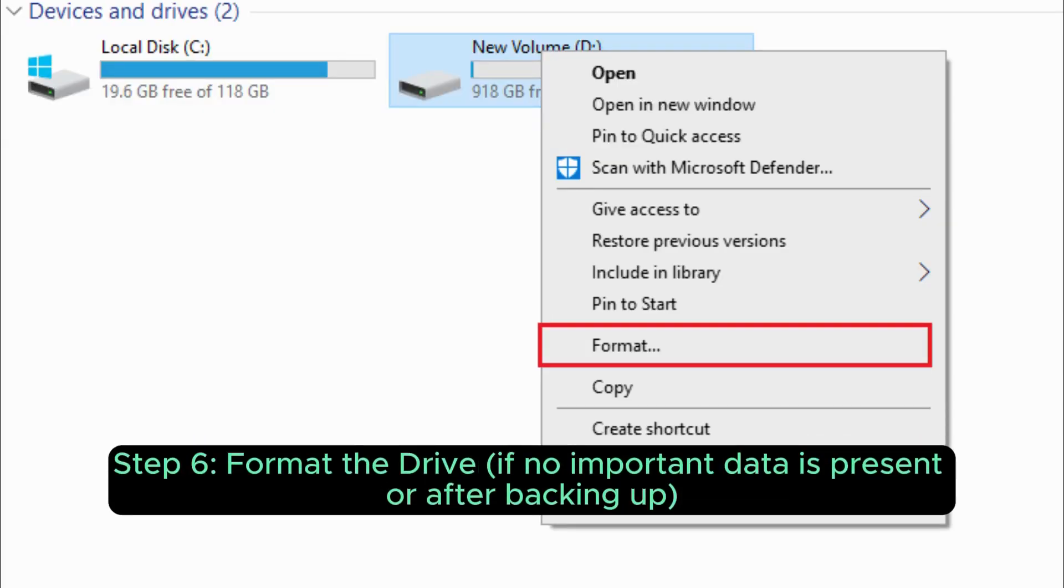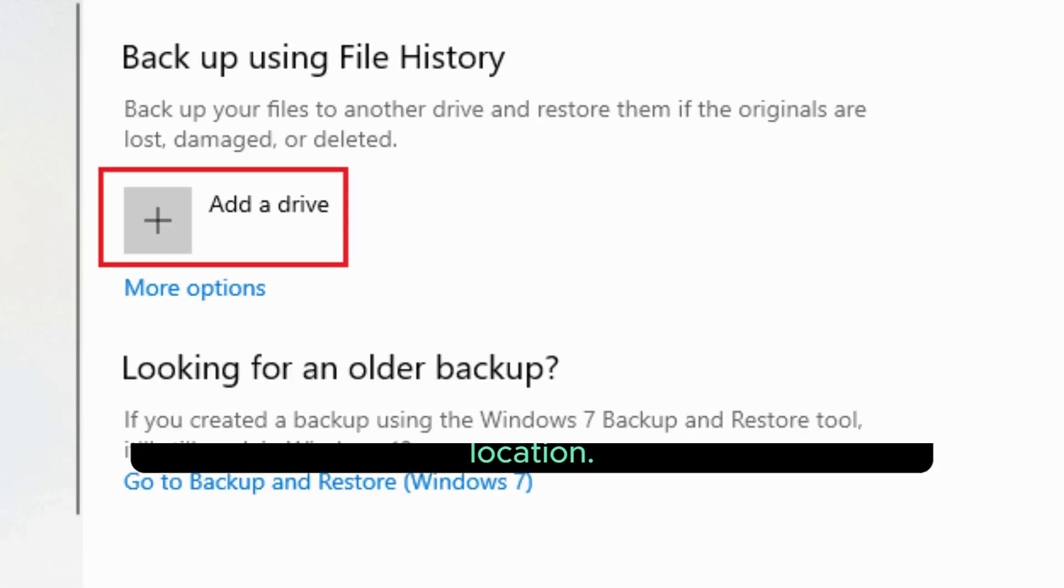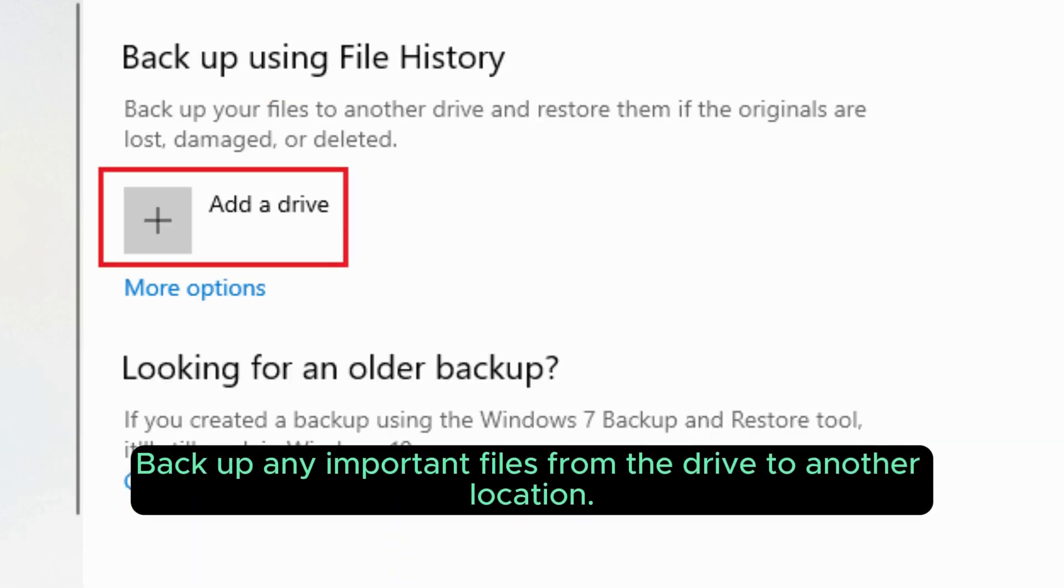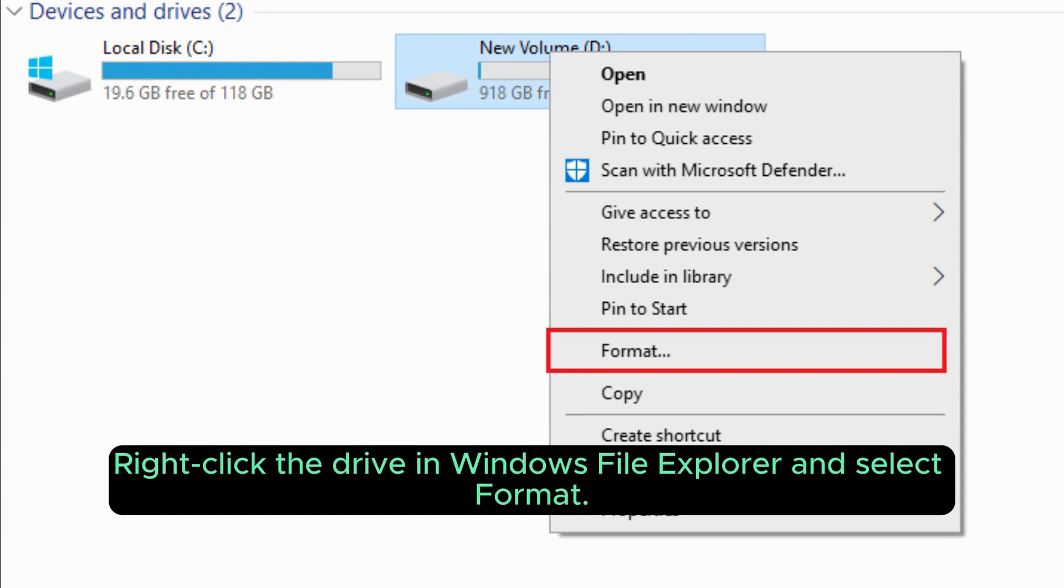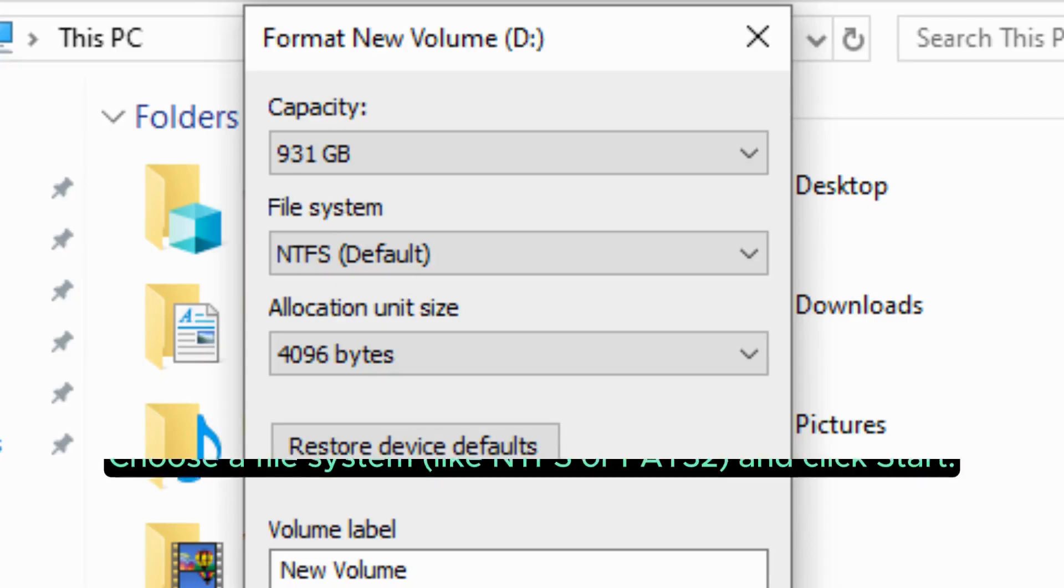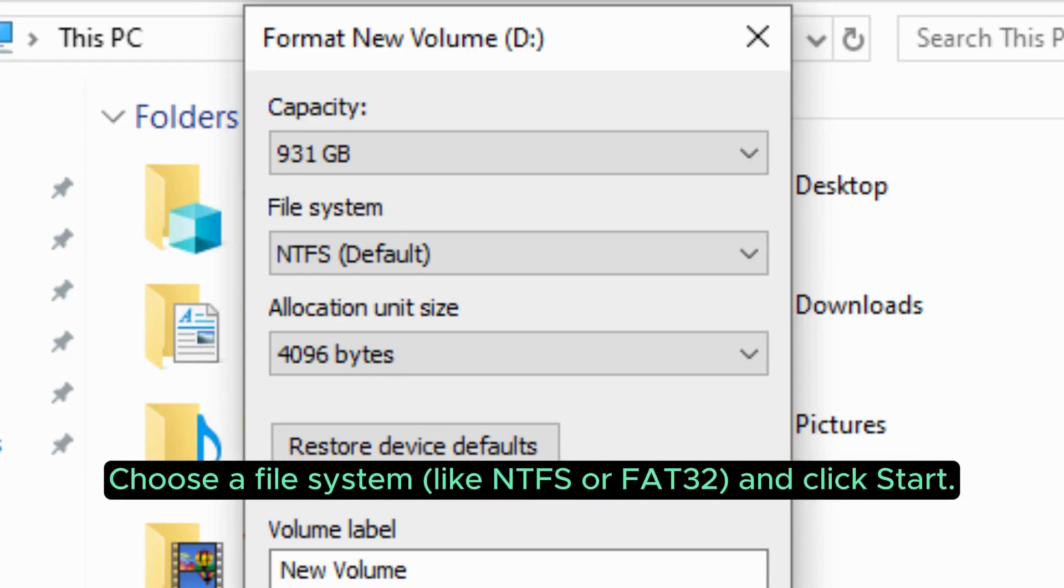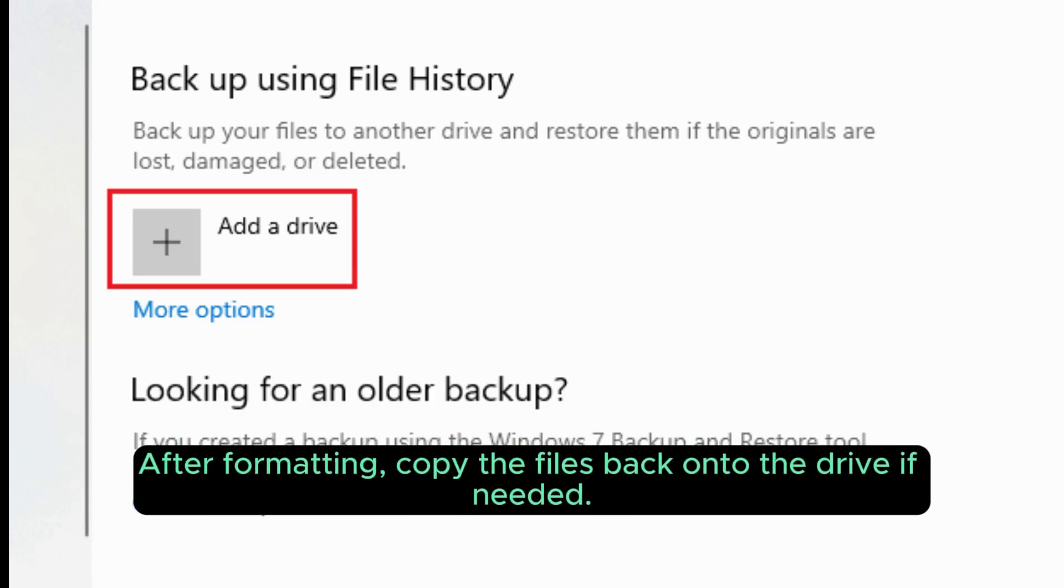Step 6: Format the drive if no important data is present or after backing up. Back up any important files from the drive to another location. Right-click the drive in Windows File Explorer and select Format. Choose a file system like NTFS or FAT32 and click Start. After formatting, copy the files back onto the drive if needed.